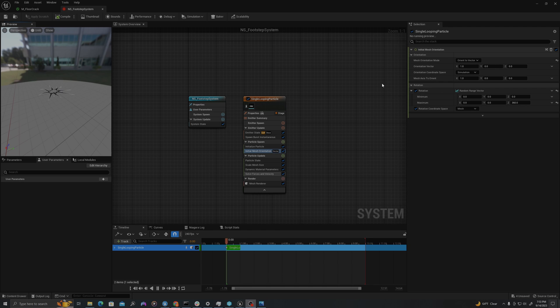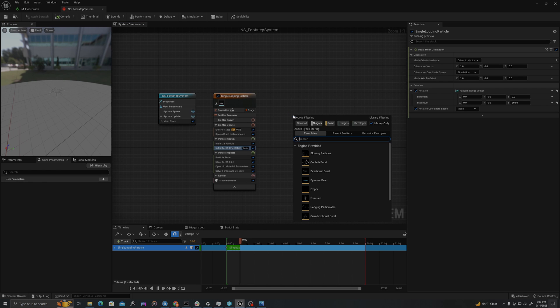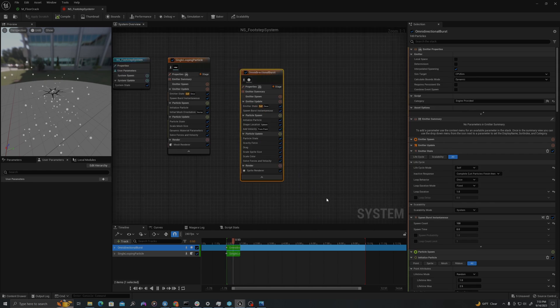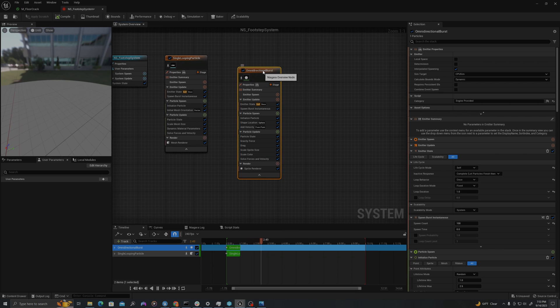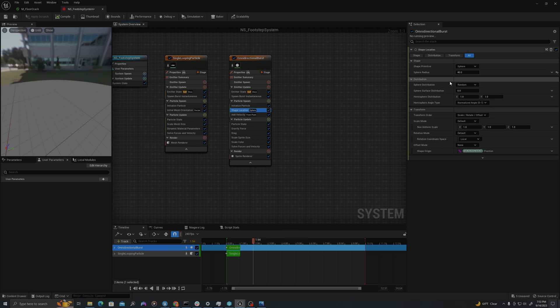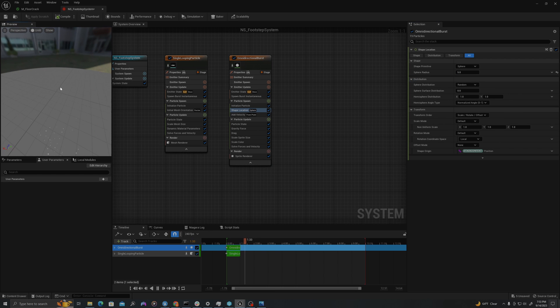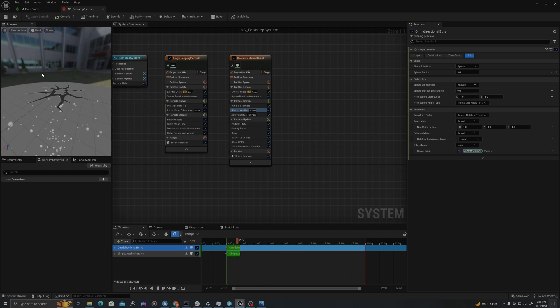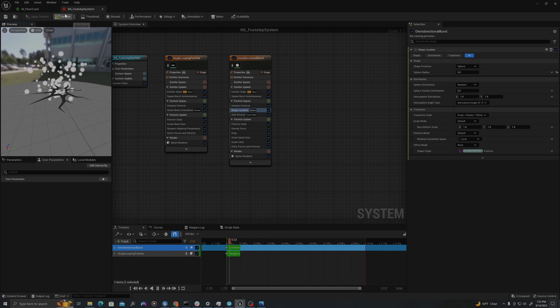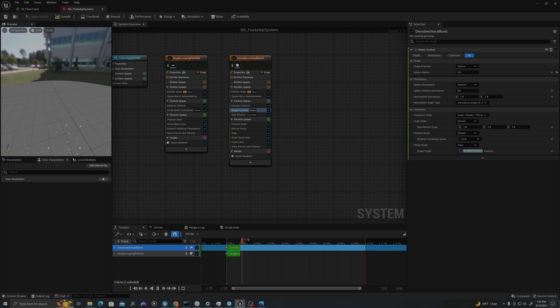Just because, let's add an additional system. Right click, add emitter, omnidirectional burst. Drag this up. I'm going to take the shape location and change it to five. So there's just a little sparkle when we step, like a little dust cloud. And now let's add our animation notifies.